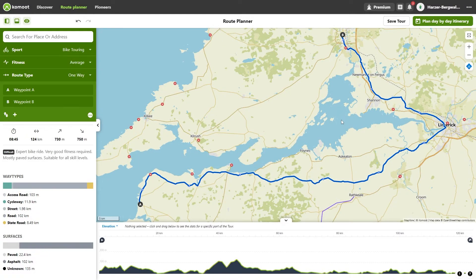If you need to plan a section that Komod just doesn't want to plan, you can force a plan. Then Komod will take the path that you indicate. I'll show you an example. Let's say you want to go on a bike ride along the Channel River in Ireland. Your starting point is Belybunyan and your destination is Annis.